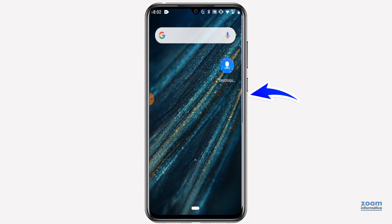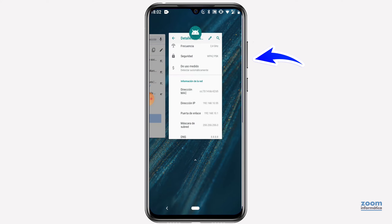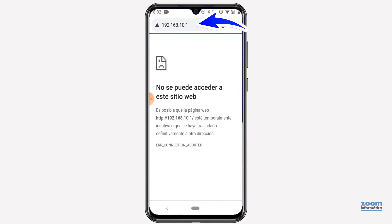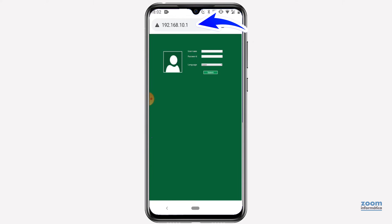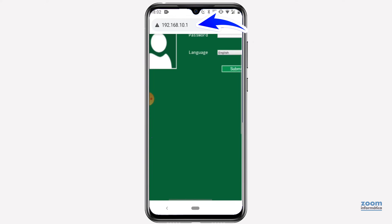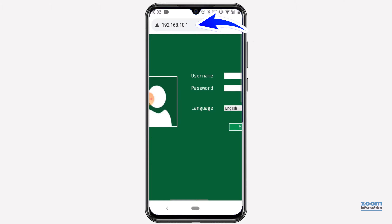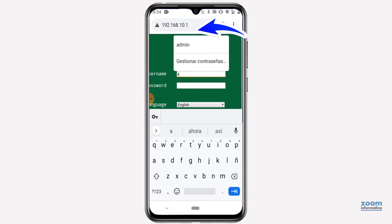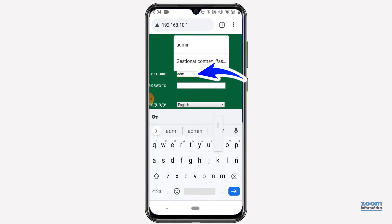Open your web browser and type the address of access to the repeater, and now it should allow you to enter. In the case of this repeater, the username and password are admin.